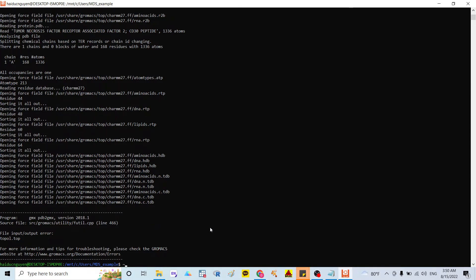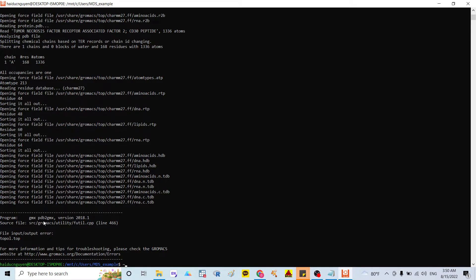This is the first step to conduct the molecular dynamics simulation. As you can see here after I run the gmx pdb2gmx command, it shows that the five inputs are put errors and the topology top cannot generate.